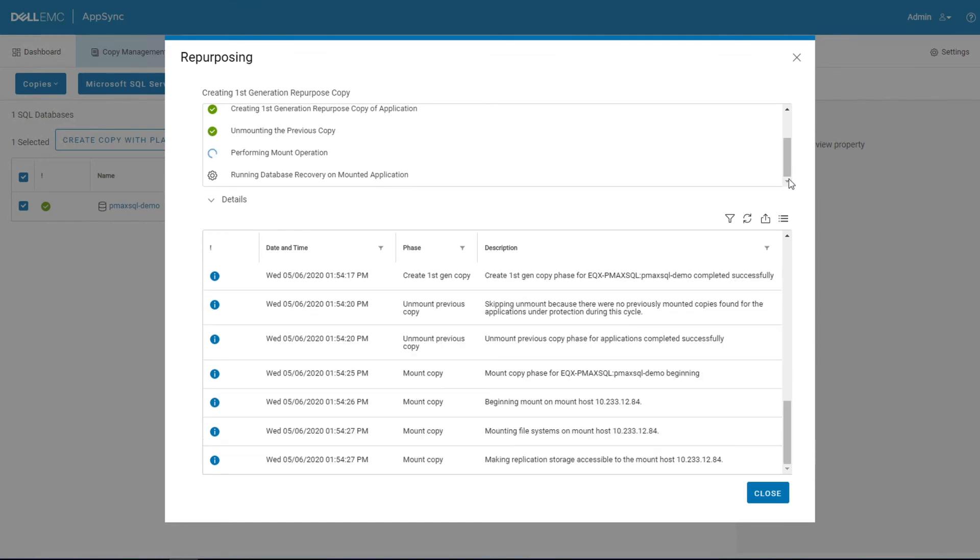One thing to note right there just talks about doing an unmount. If I had had this set up on a schedule and I want to refresh every night at midnight, at the beginning of the job it would unmount the current system, create a new snapshot, and then mount that up again in the same place.